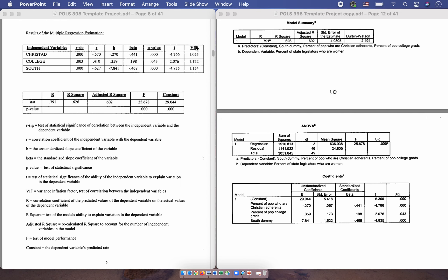Moving up to where we put the information for our independent variables: B is the slope coefficient. The slope coefficient for Christian adherence is negative .270, which gets reported in its row. The percentage of population college graduates has a slope coefficient of .359. And the south dummy variable has a slope coefficient of negative 7.841. Those are our slope coefficients.